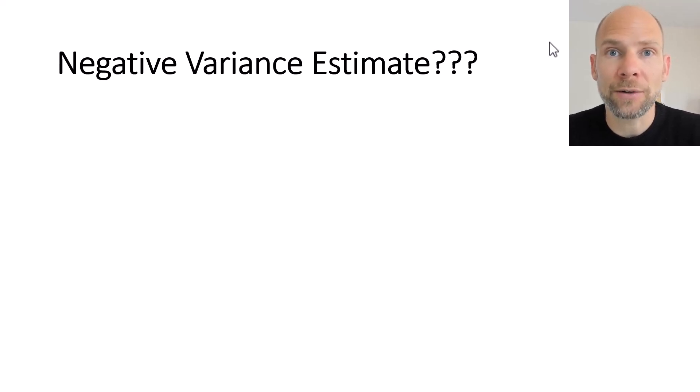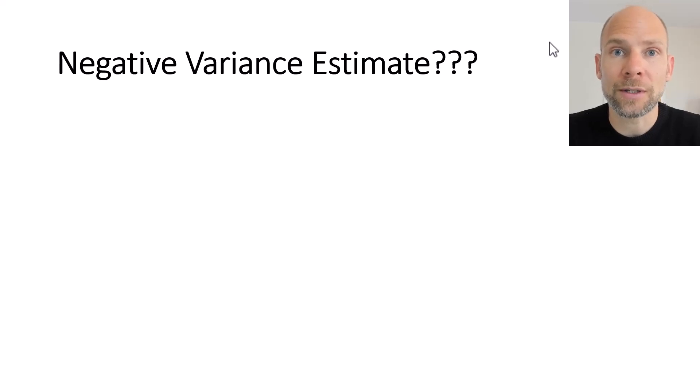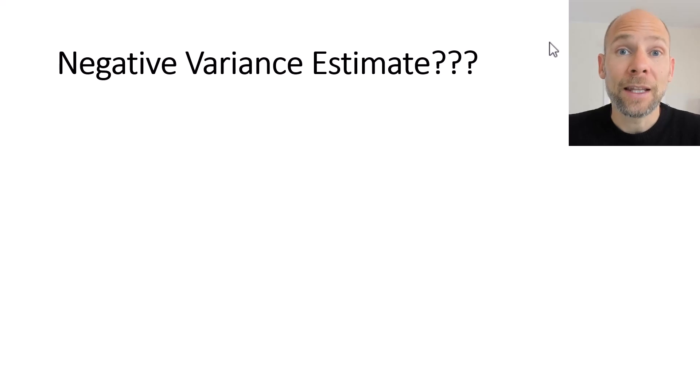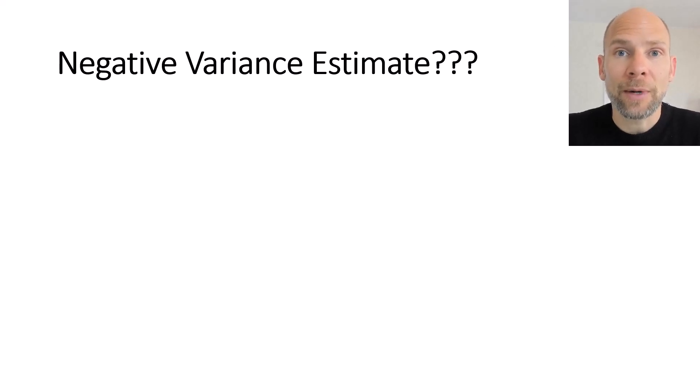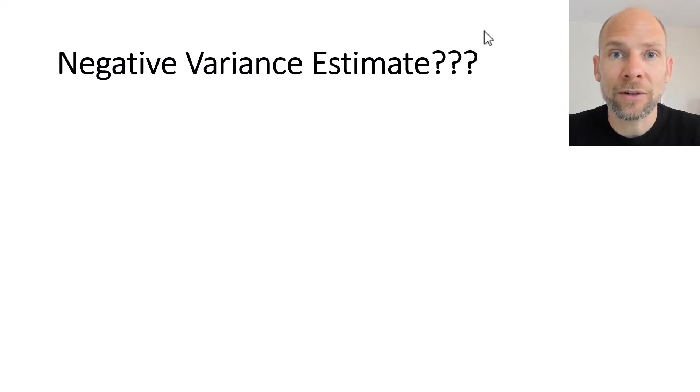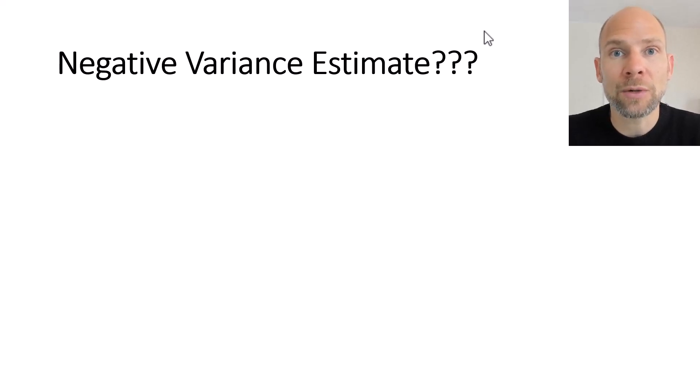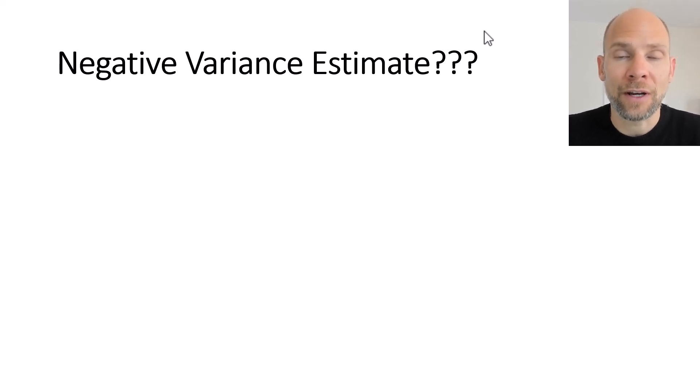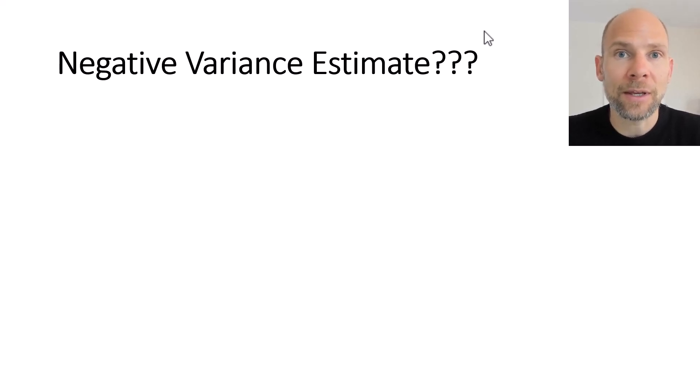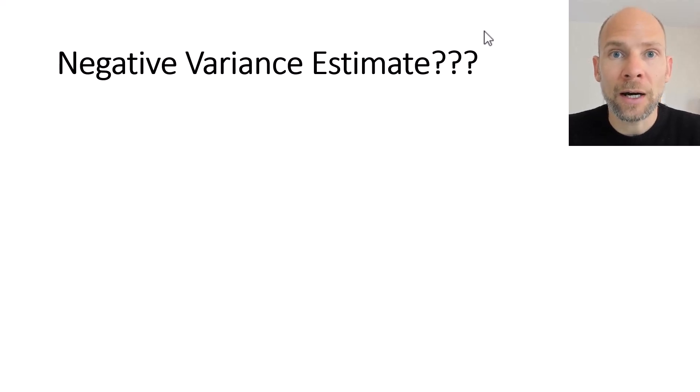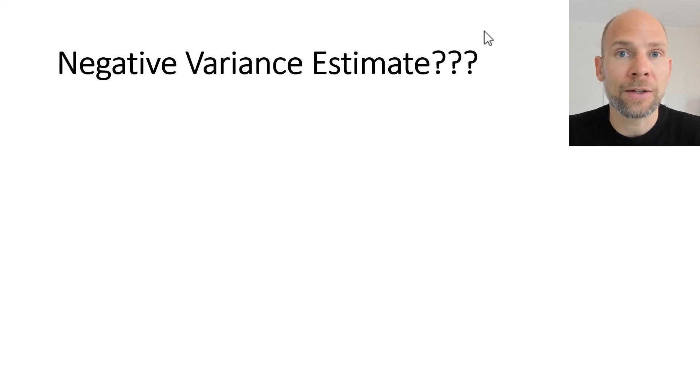Also check out the description for additional resources including workshops that I offer through Quantfish. In this video I want to talk about an issue that is puzzling to many people who apply factor analysis and structural equation modeling and that is the issue of negative variance estimates.